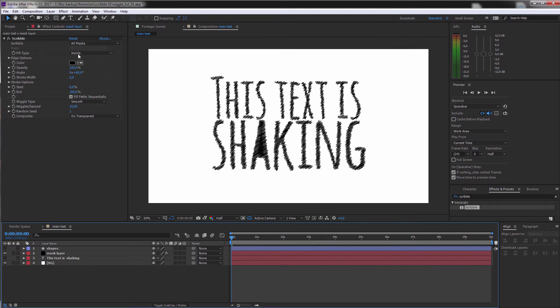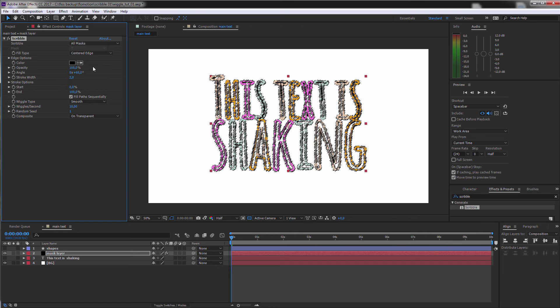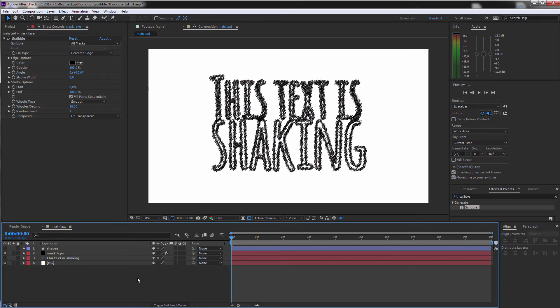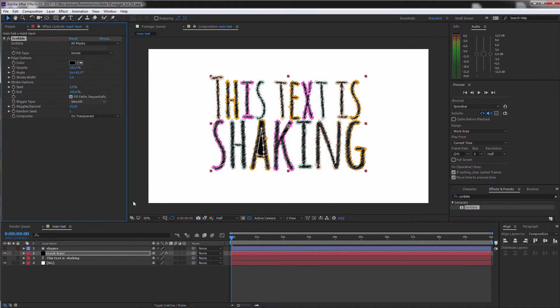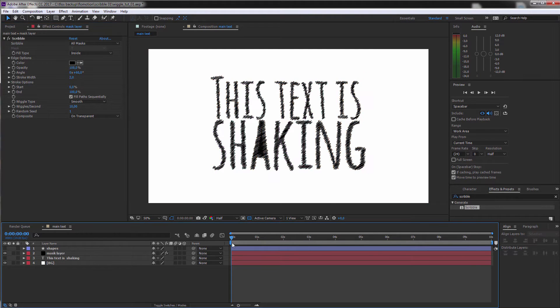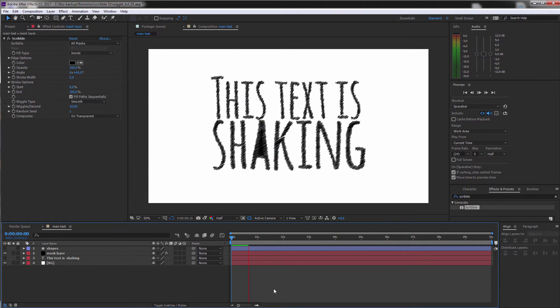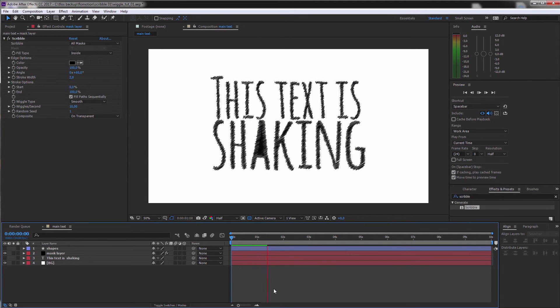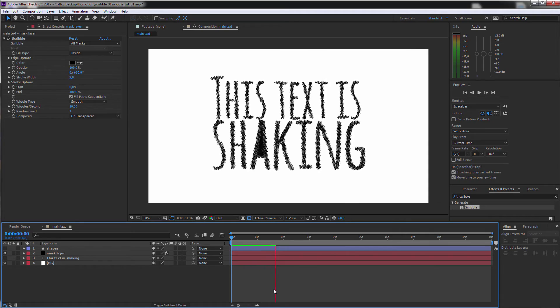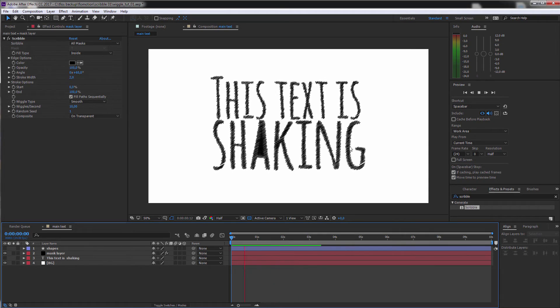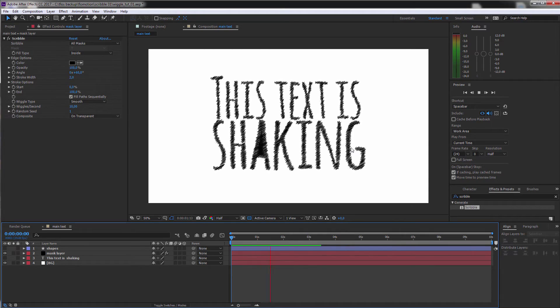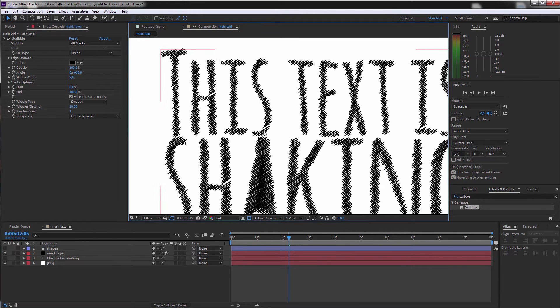Then you have a few variations for the fill type. And you can just play around with these. But I think the inside looks best for me. And if we are playing this back, you can see that this is already shaking or in this case wiggling, which could come in pretty handy. But of course we want to make this look a bit nicer.